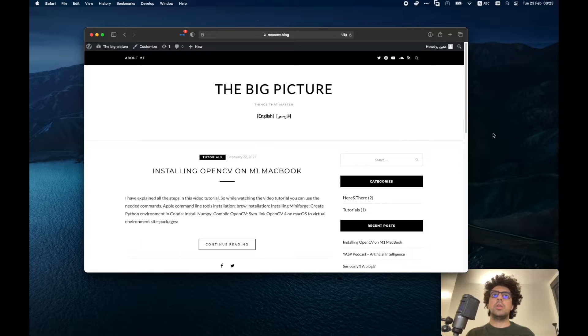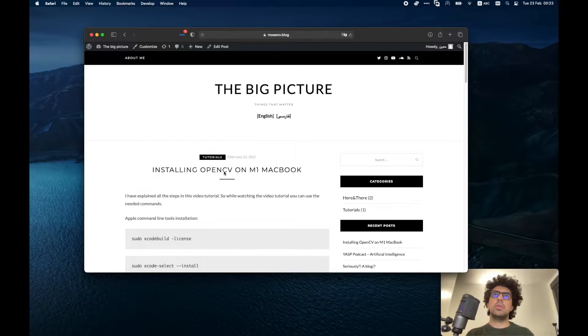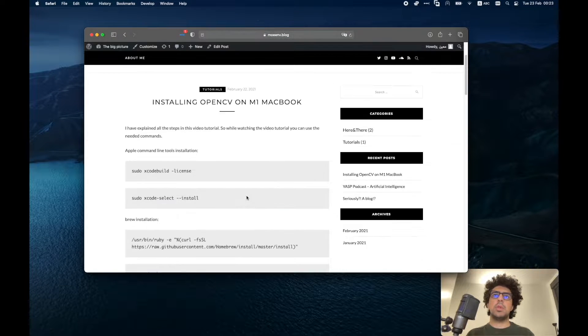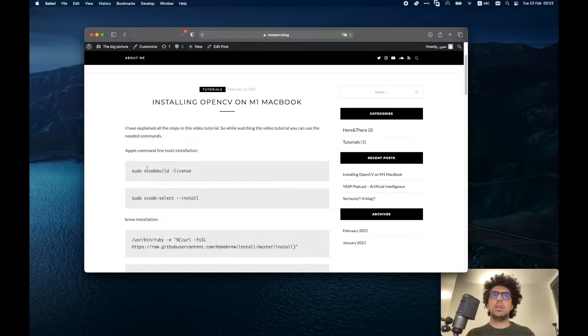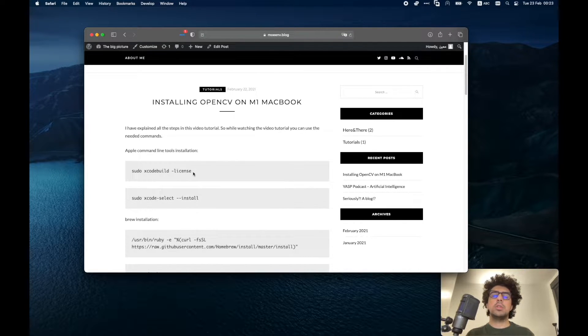Okay, first things first, you have to go to this URL. This is my blog and here I provided the needed code for the installation. I will put the link in the description.